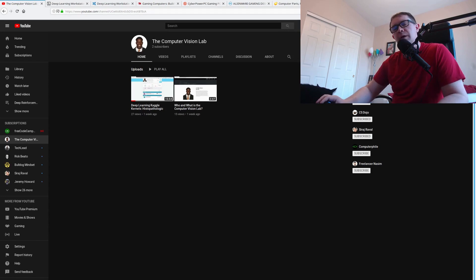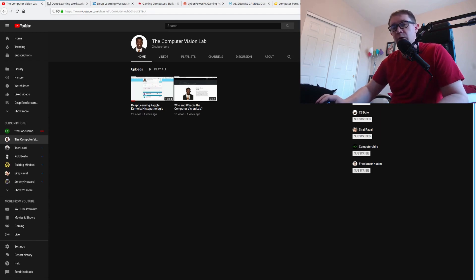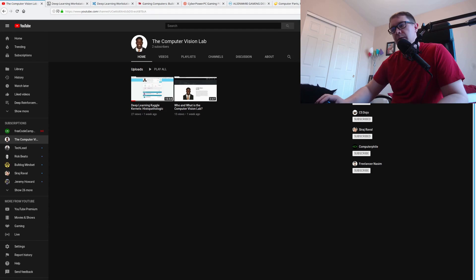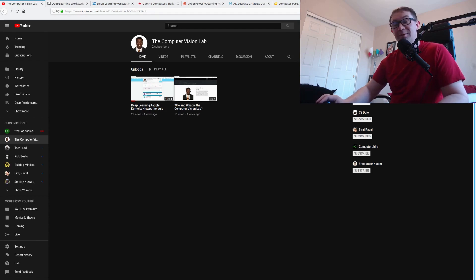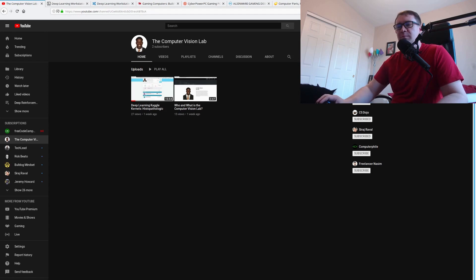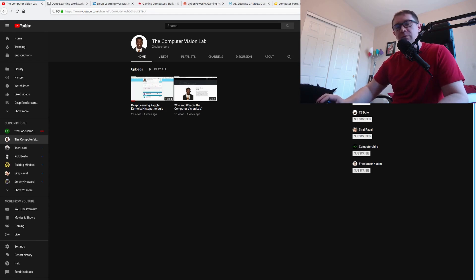But first I want to give a shout out to subscriber Terrence who has started his own YouTube channel, the Computer Vision Lab. Everybody go ahead and head over there, subscribe, comment, like his stuff, show some support for a member of the community who's taking the initiative to make his own channel.